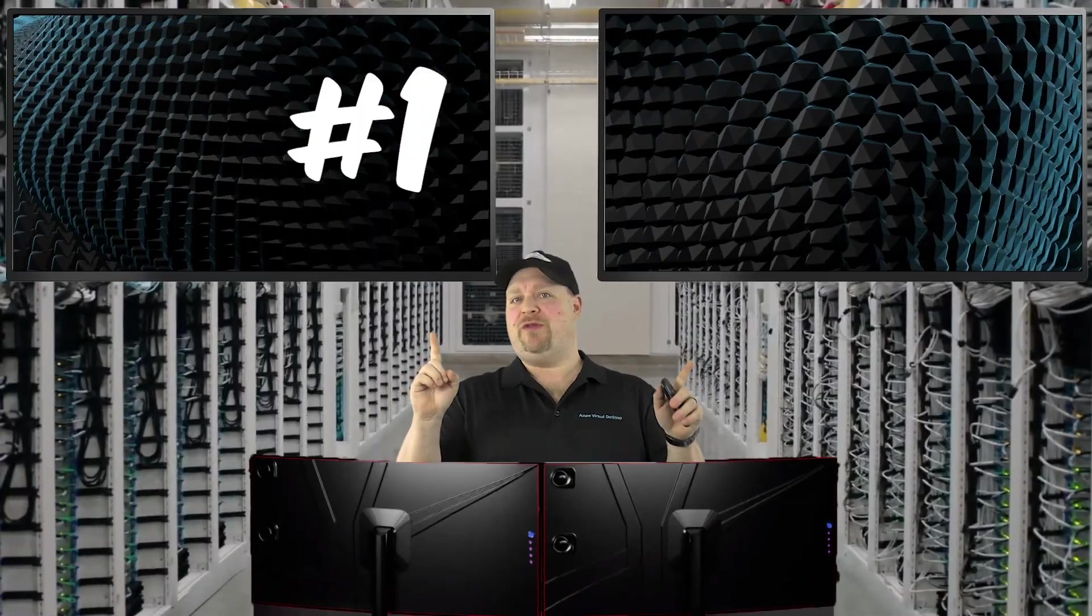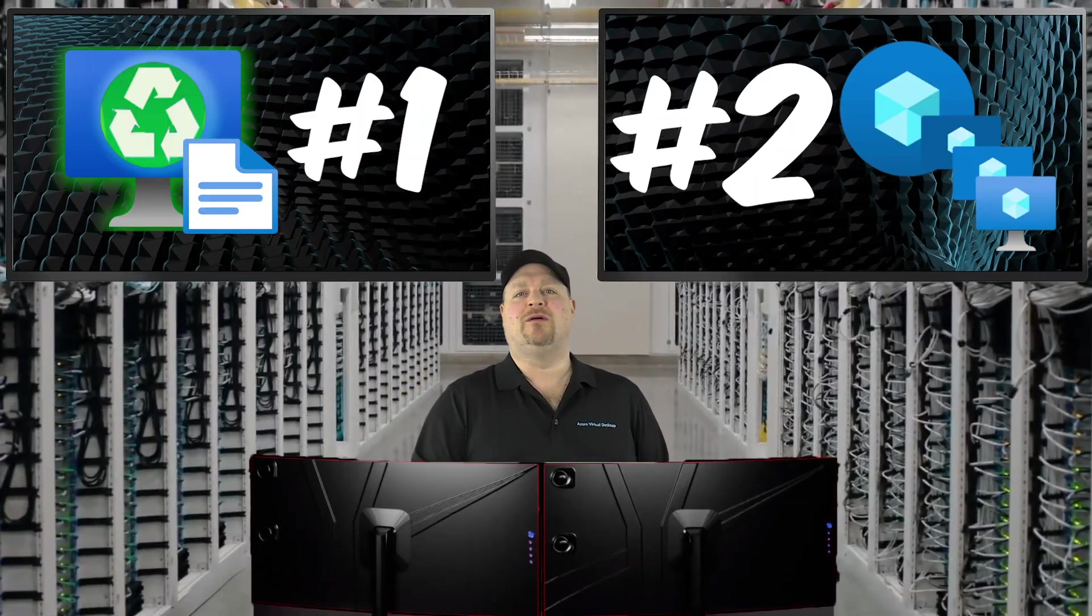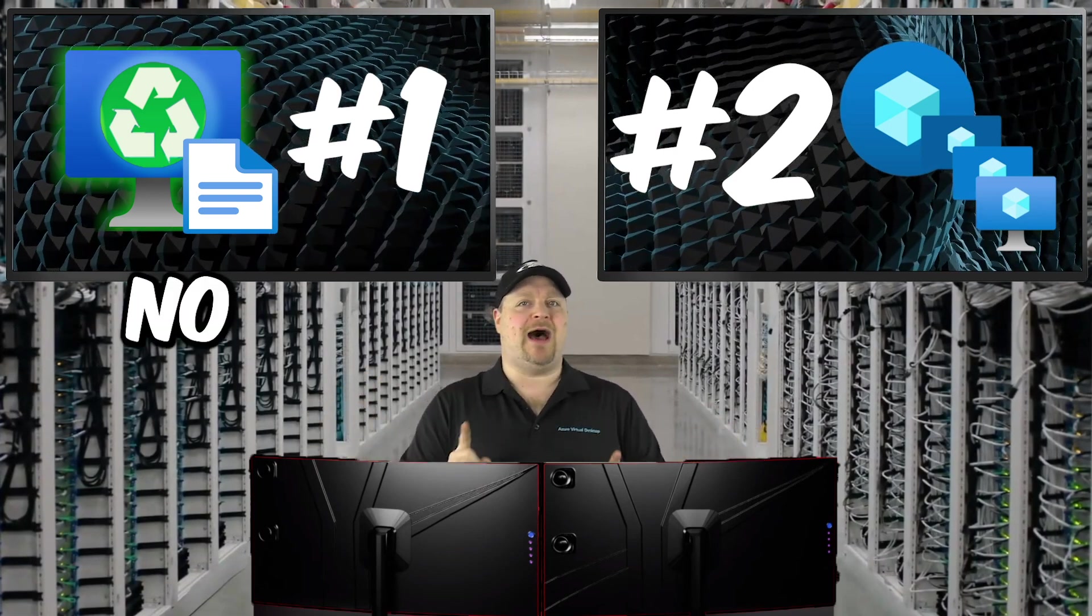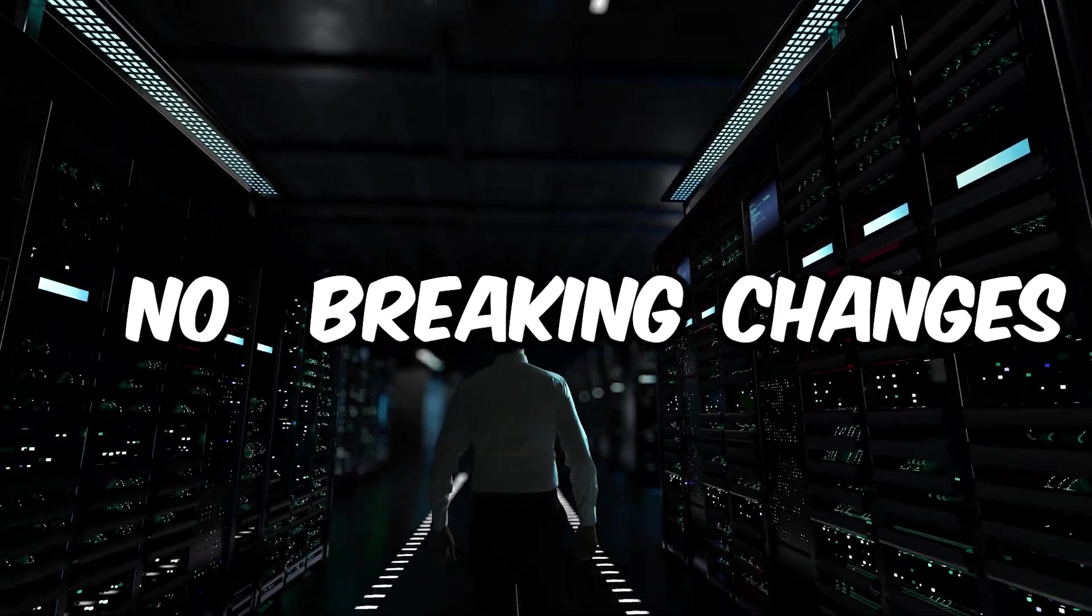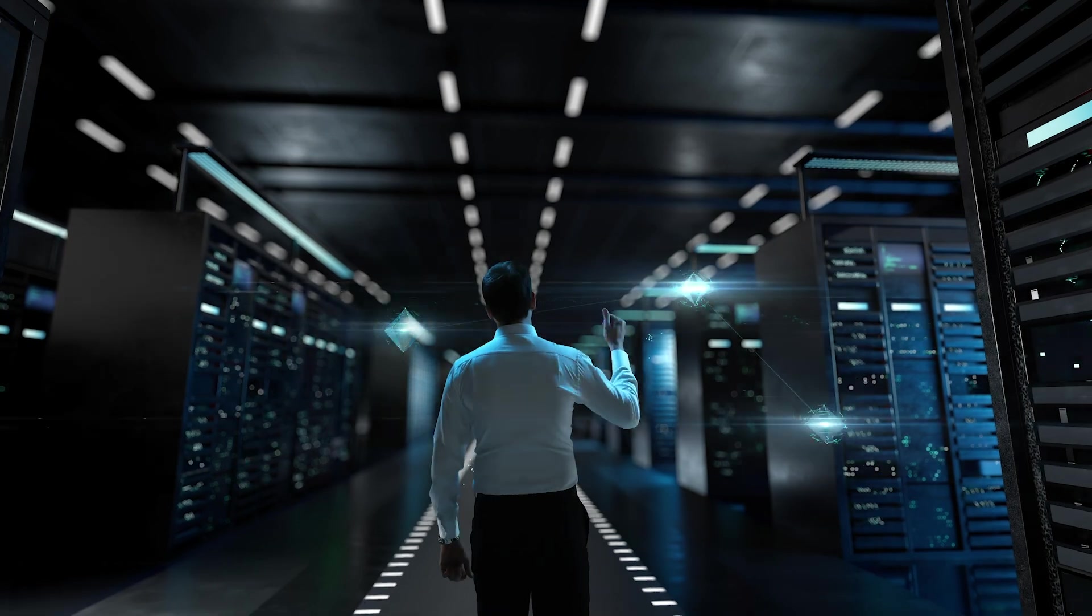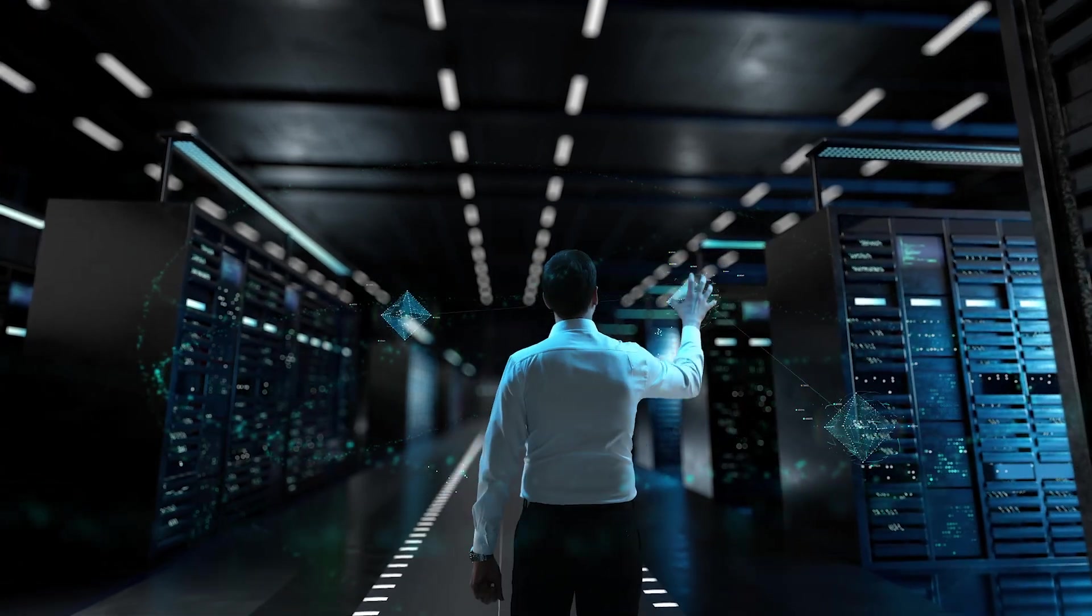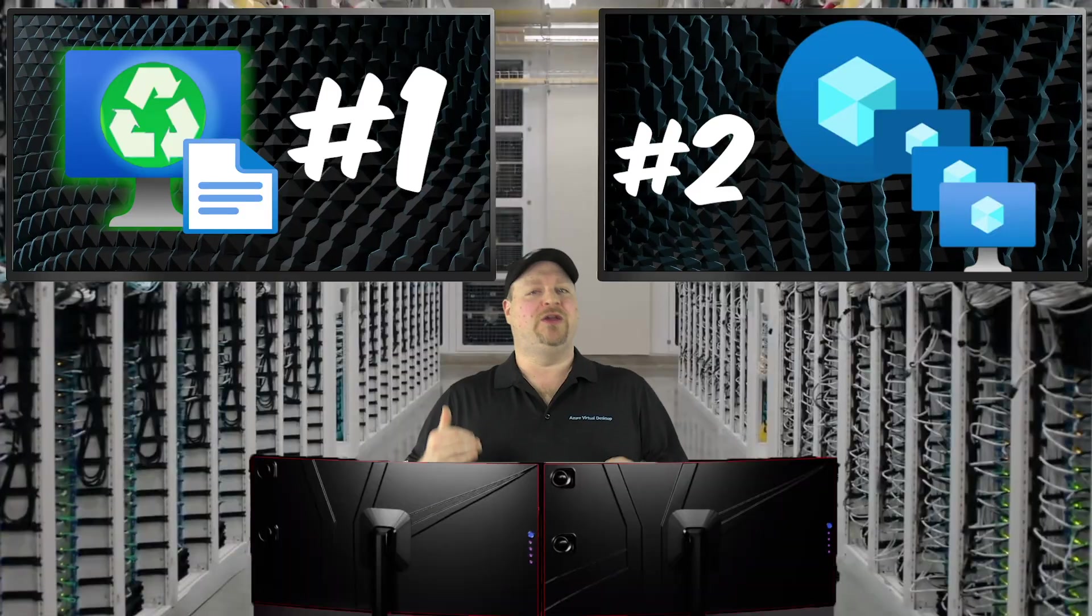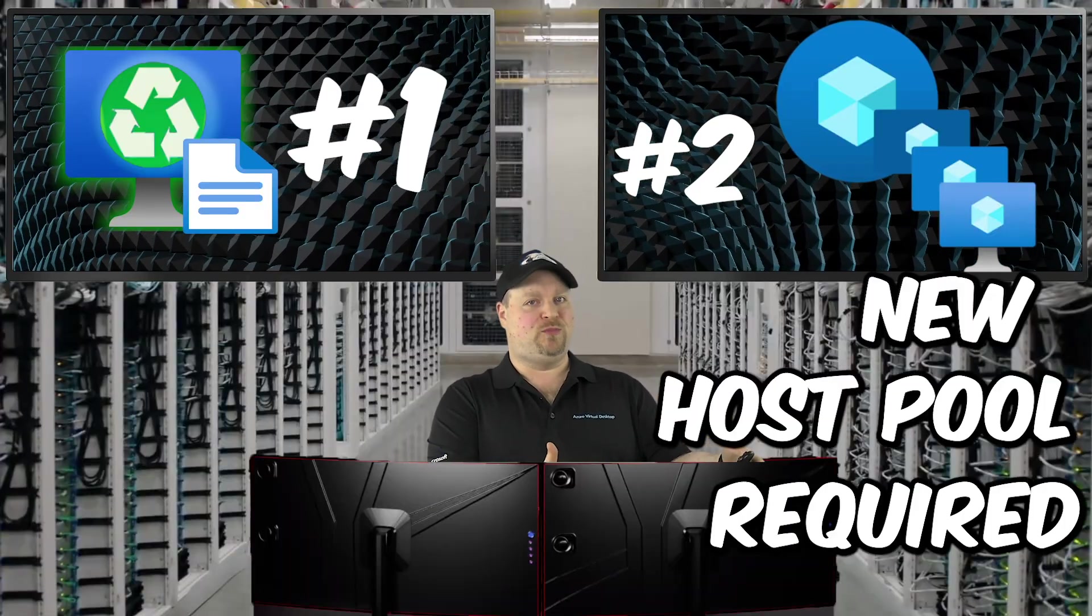Just two more things to understand before we jump into the portal. This configuration update is not a breaking change in AVD. All your current pools will continue to work as always, which also means if you want to use this new feature, you're going to need to deploy a new host pool. And to do that, you're going to need a couple things.